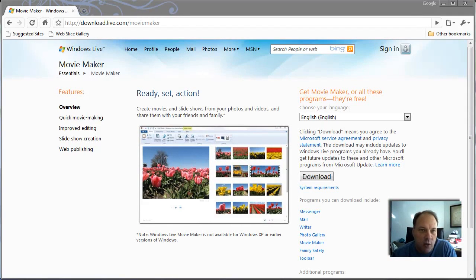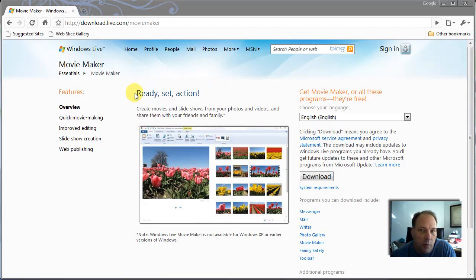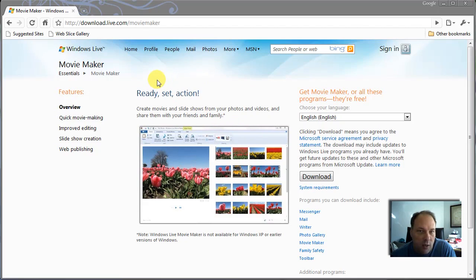Hi everybody. This is a quick video tutorial on the new Windows Movie Maker, released by Windows along with Windows 7. What I want to do is show you how to get to it first of all, and if you want to learn how to edit video, this is a quick way to get started with some basic video editing.